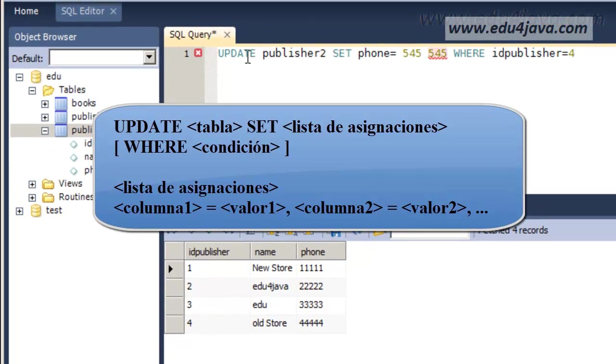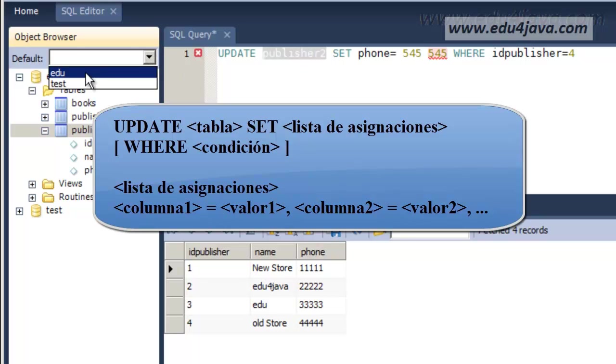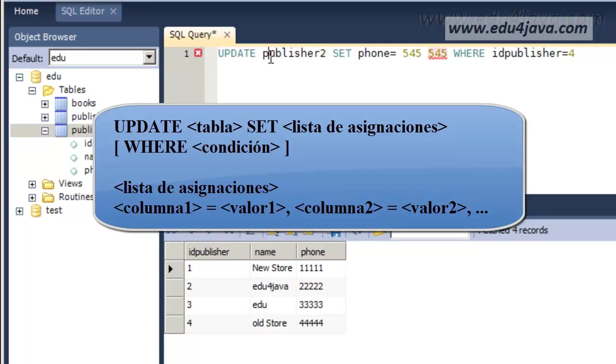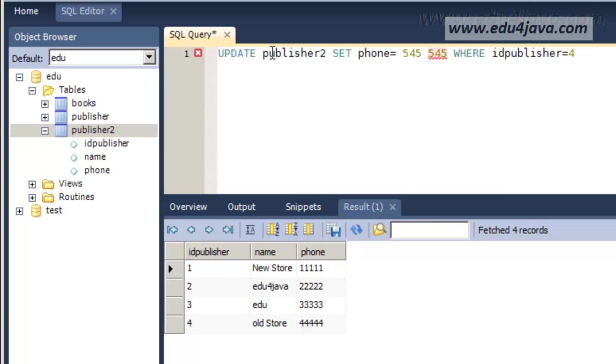We are going to update with this the Publisher2 table. For this to work we have to choose the schema Edu, Publisher2. You could put Edu first and it will also work.